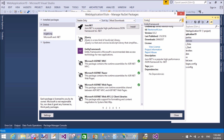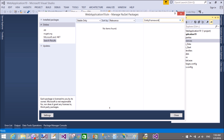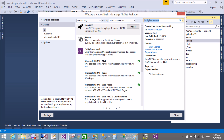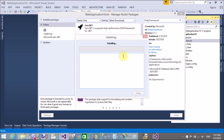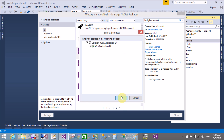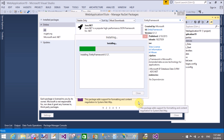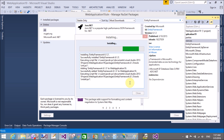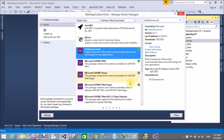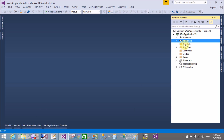Entity Framework is there in the NuGet package search — no items found in all, so press Enter again. Now we have Entity Framework. Select it to install. You can also install Entity Framework by using the Package Manager Console — I will provide a video through which you can install Entity Framework using the Package Manager Console.